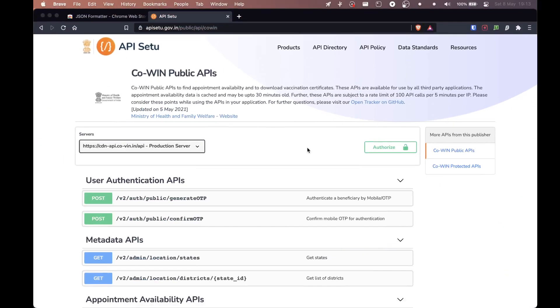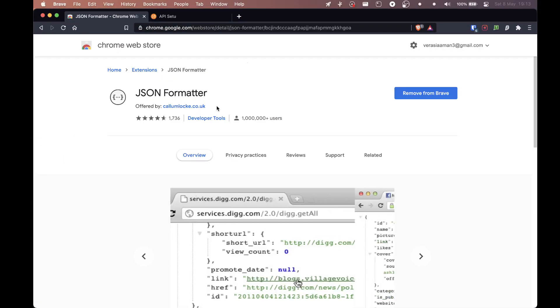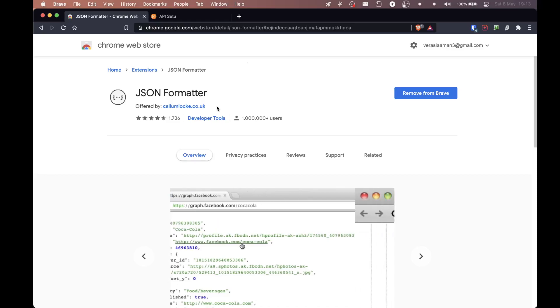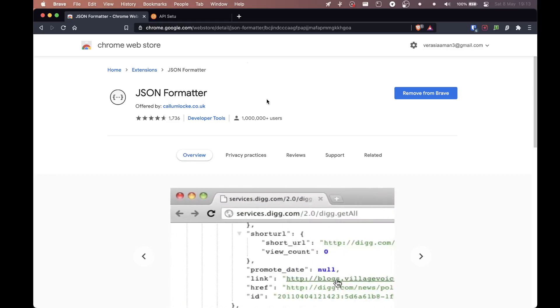So for this, you will need a browser obviously and internet. And the first thing that you're going to need is in your Chrome browser or Brave browser, whatever browser you use, you need to download this extension, JSON formatter. Now if you do not have this extension, the data is not going to make sense and you're going to have a really tough time figuring out what is what. So make sure you get this extension. Link is in the description.